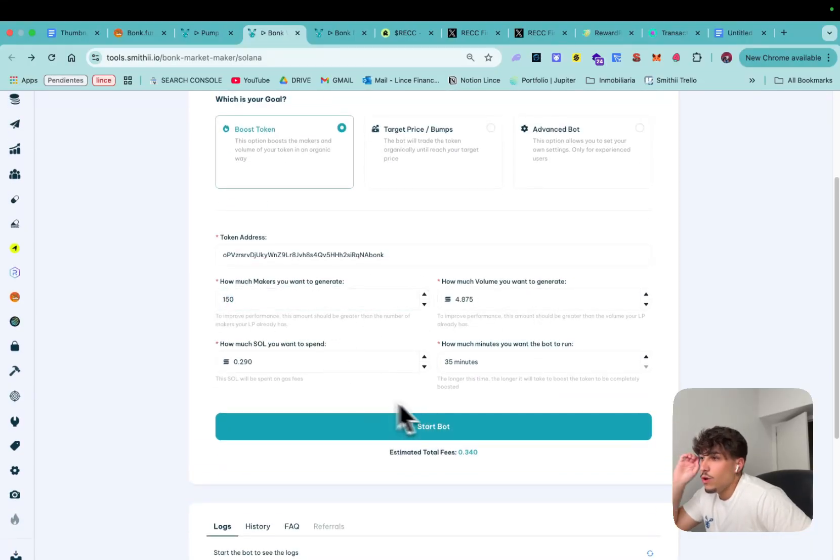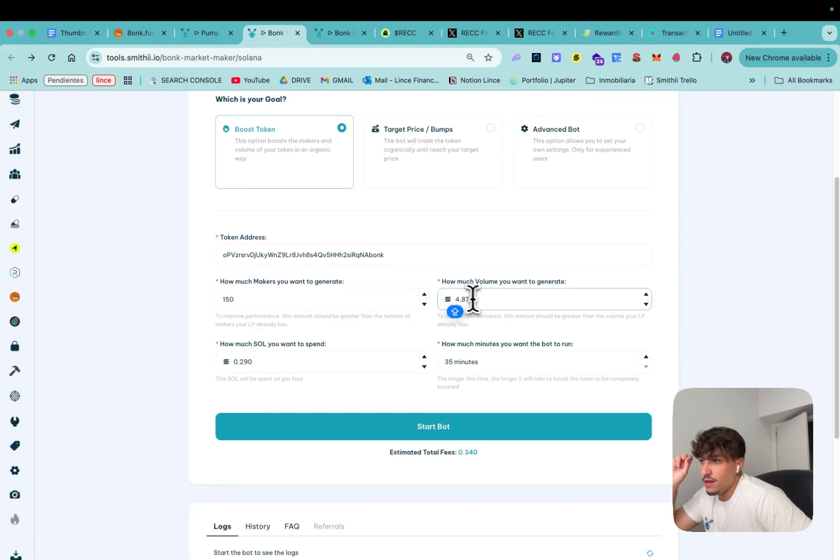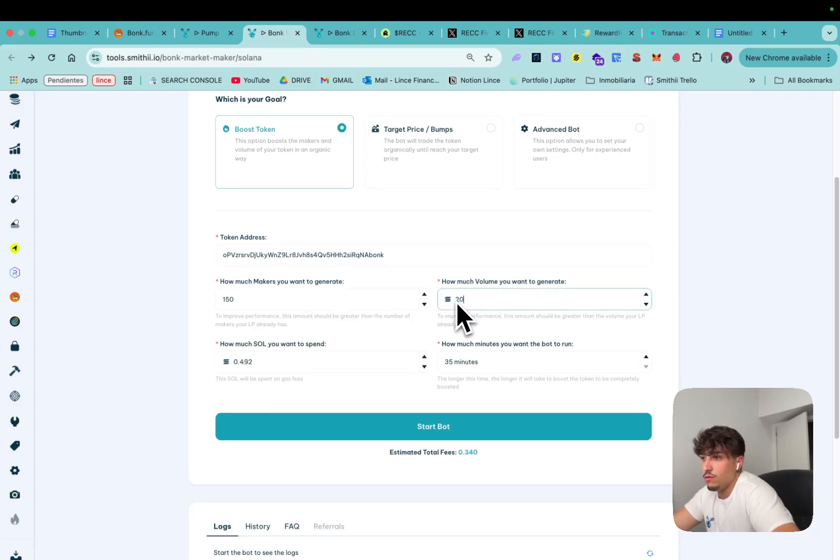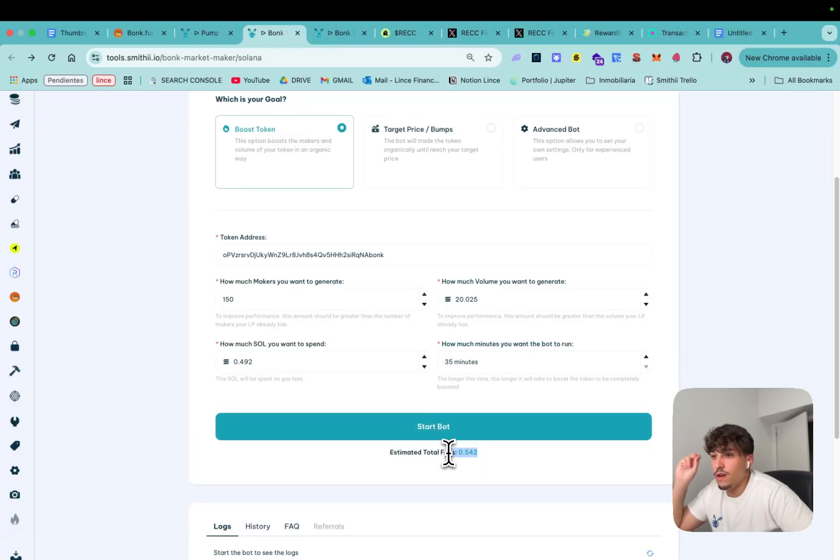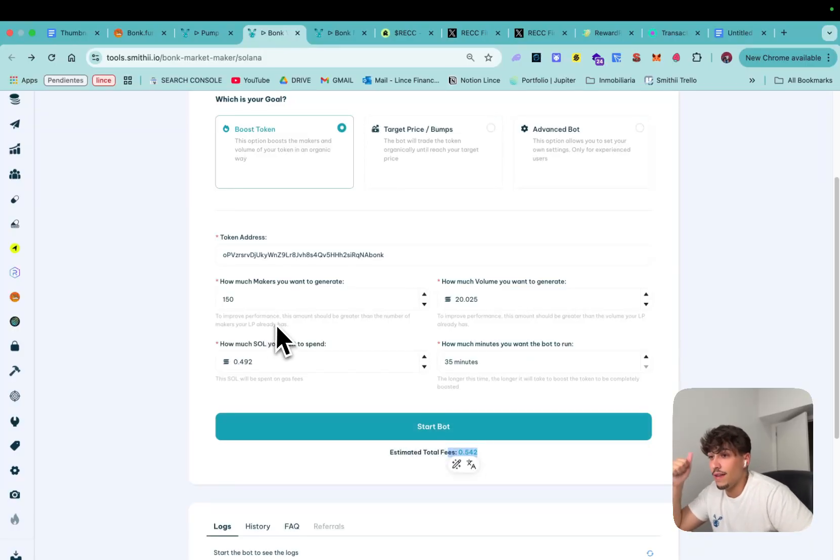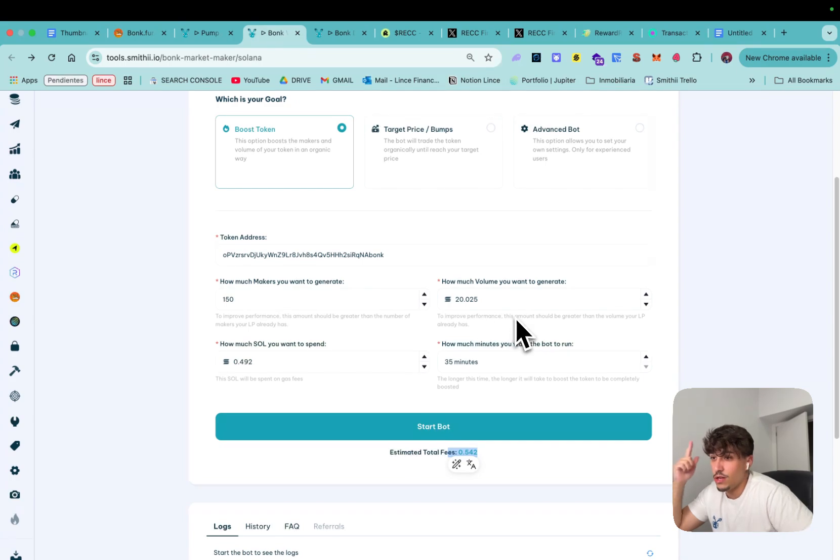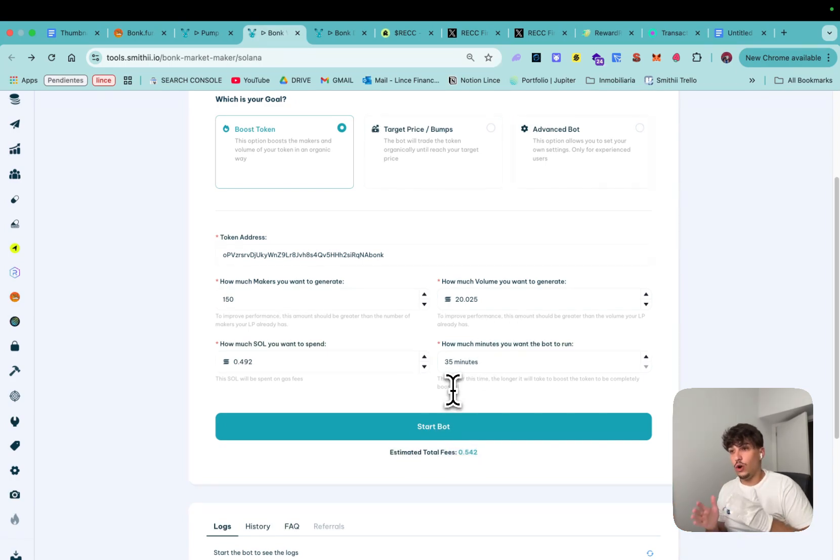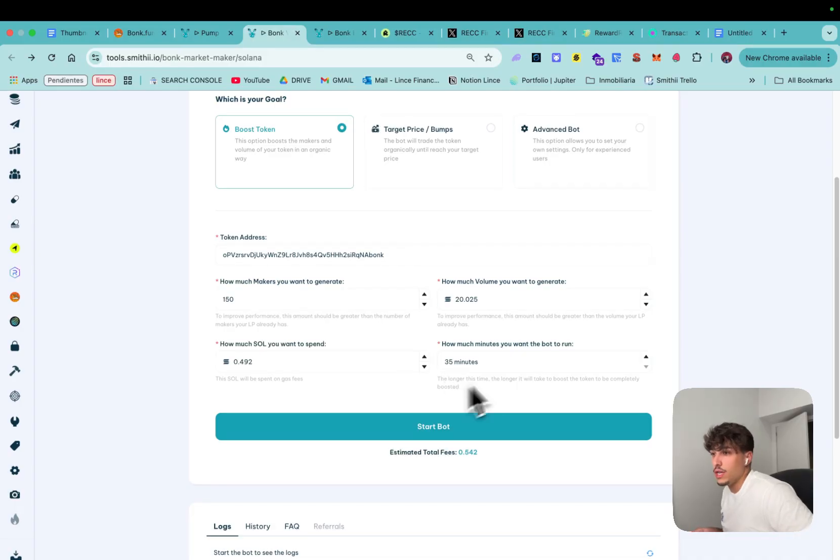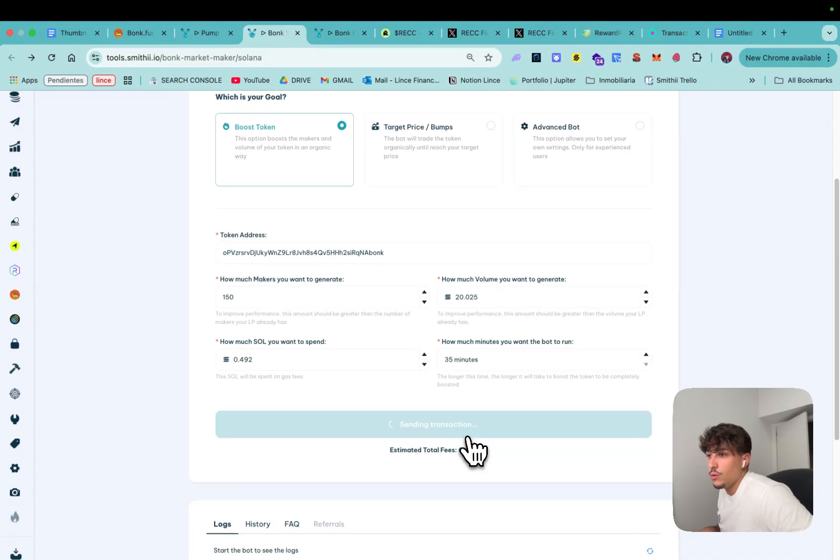I will be just spending 0.3 Solana for getting this amount of makers. Wait I'm changing this, okay now I'm going just to pay 0.5 Solana for getting 150 buyers and 20 Solana in volume which is a lot. The bot will go buy and sell all the time until it completes all these metrics so we need to click on start bot and confirm.